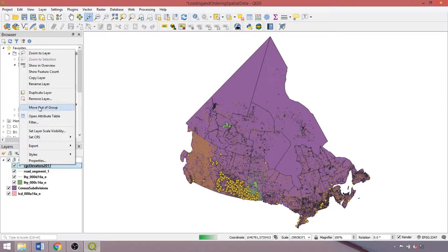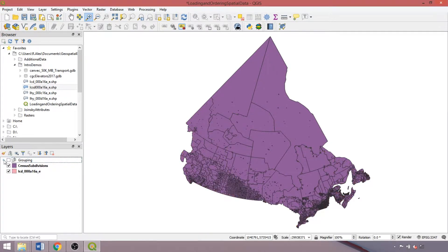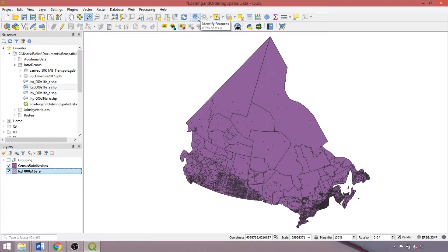We can also right click to move a layer out of the group or drag and drop as desired. Now onto the attribute toolbar, which contains various tools for selecting, editing, and examining the attributes of active layers in the panel. Today we'll use the interactive selection tools and the identify tools, which default to the selected layer in the panel.